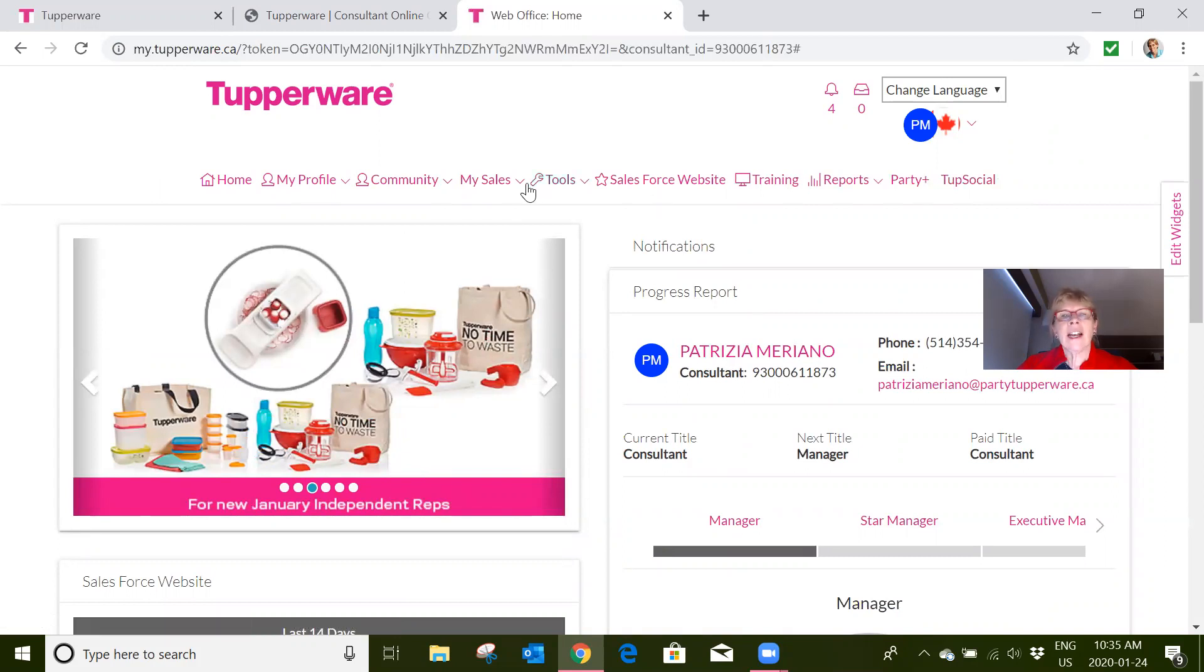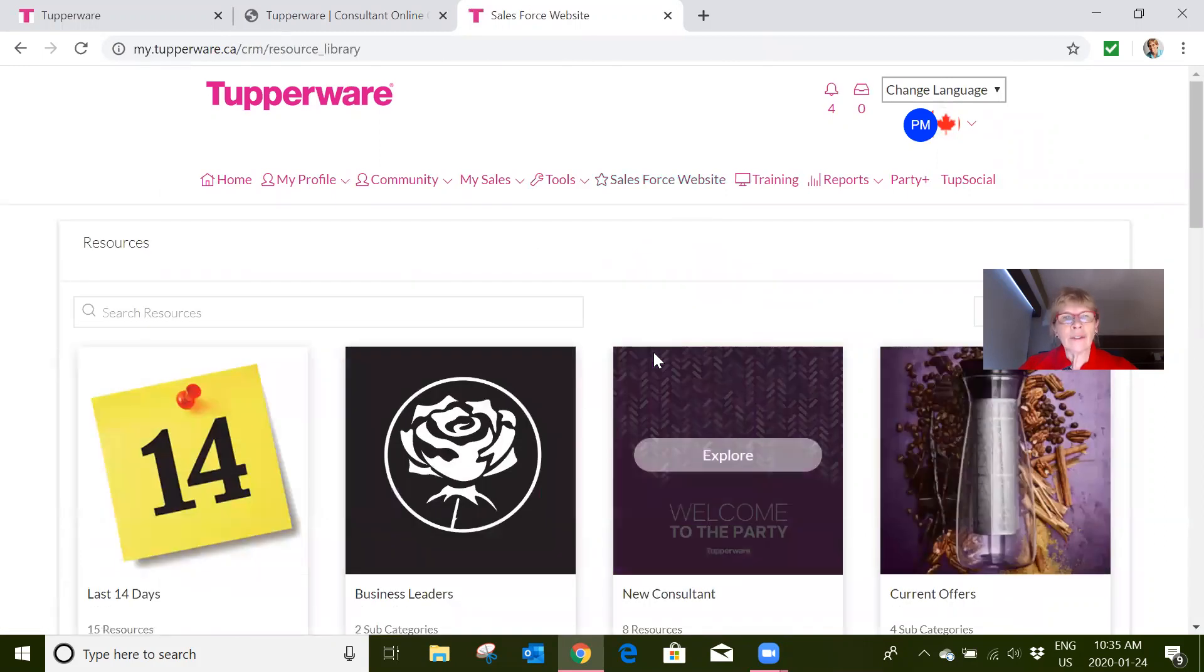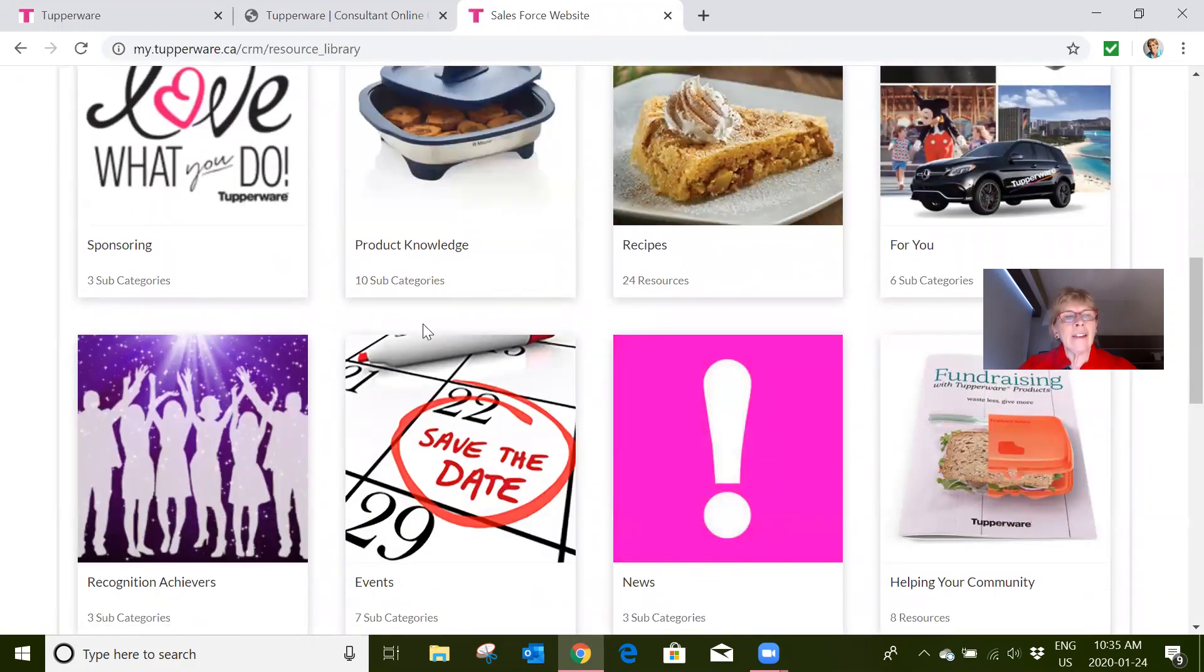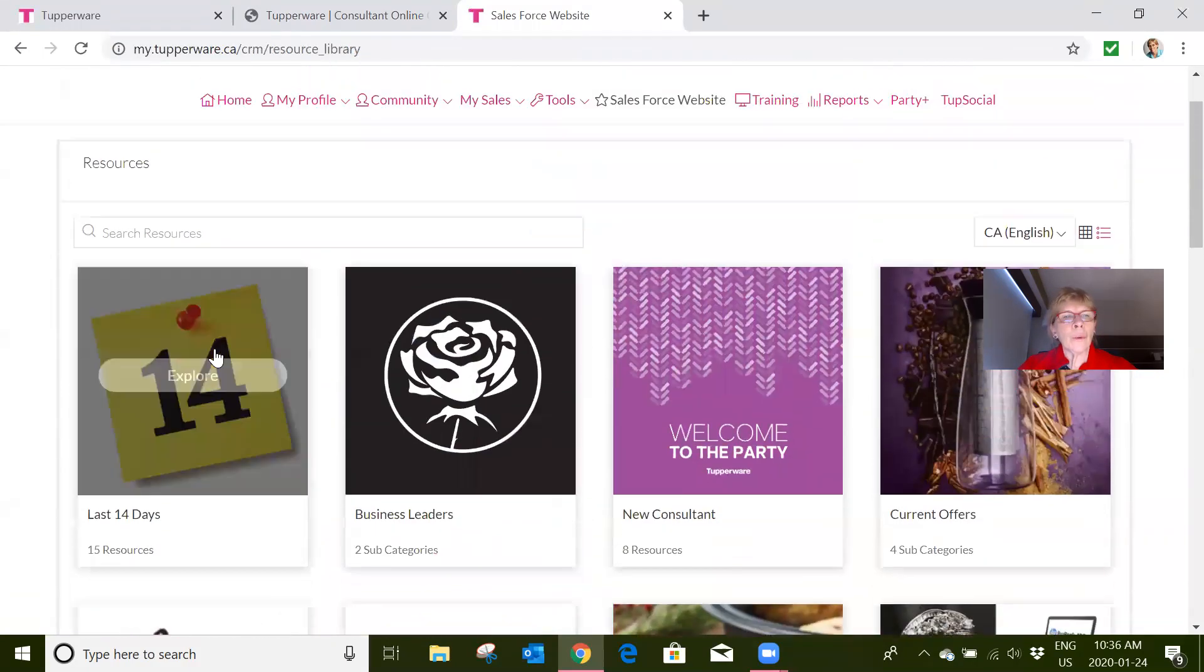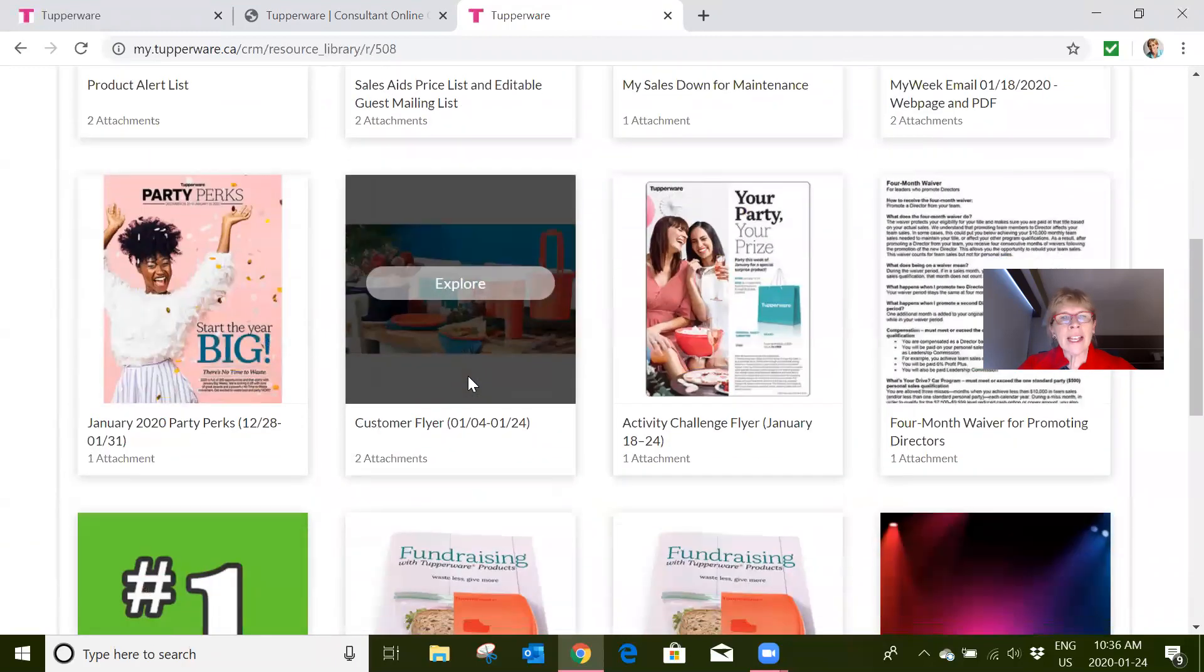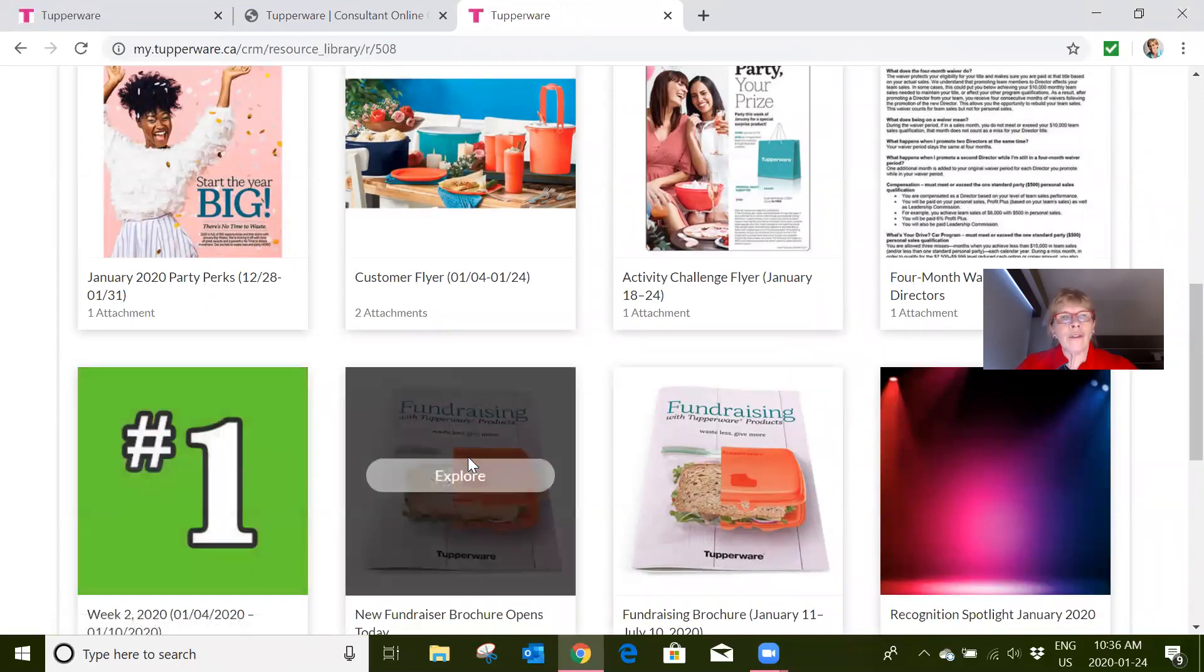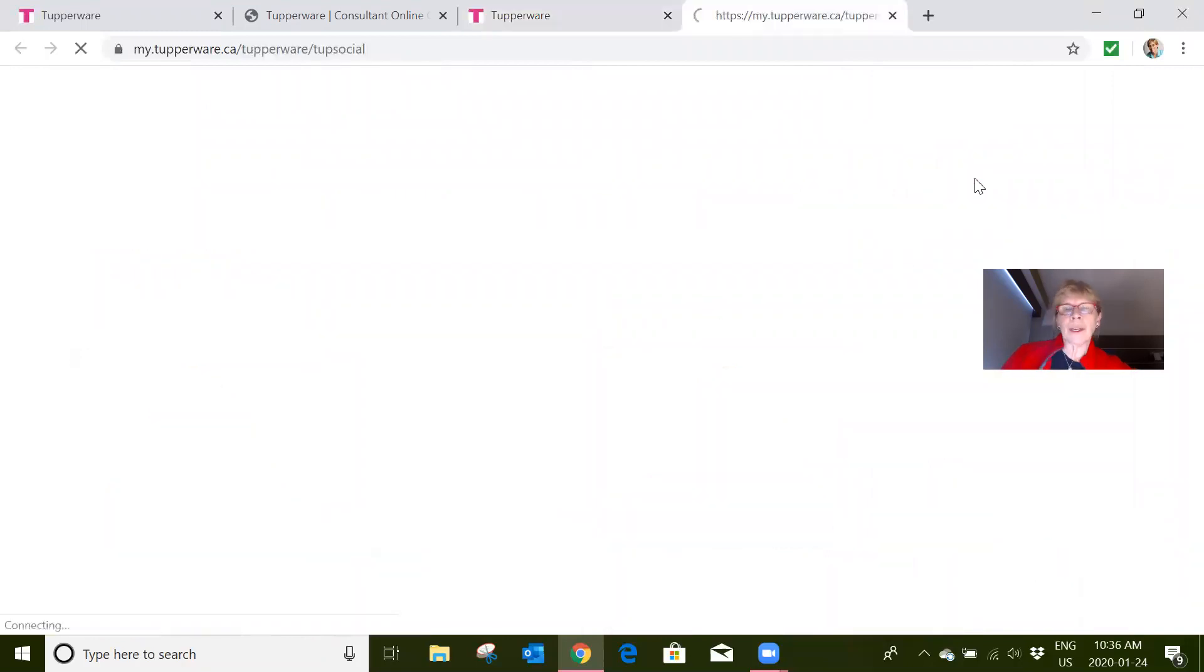This one here will take you into the Salesforce website. I'll show you quickly. In the Salesforce website, you have a lot of choices: if you want to know more about products, if you want to know what's in it for you, if you want to know what's happened in the last 14 days. That's probably one of the best areas because here you'll pick up new flyers, you'll look at what the recognitions are, the new fundraising—there's all sorts of things you can explore in here. But what I want to show you is TupSocial.